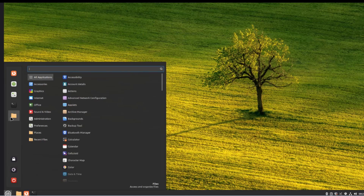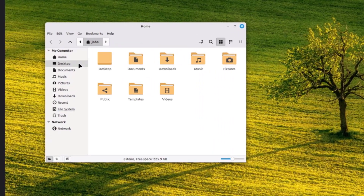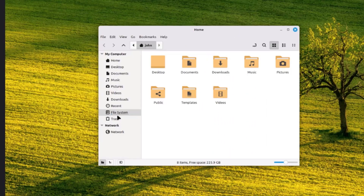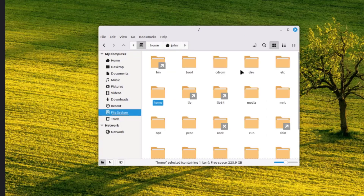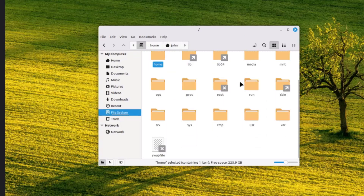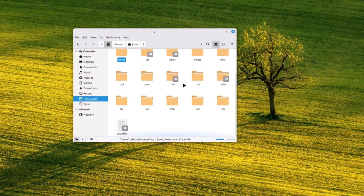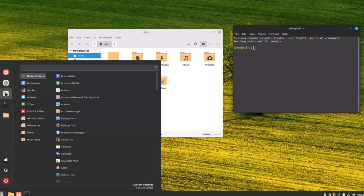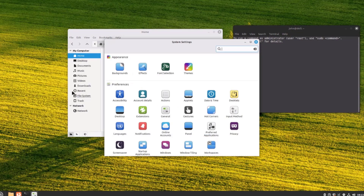On the start menu, there's a files folder. If you click on that, you get the basic folders — home, desktop, documents, music, and pictures. There's also a file system section where you can see the file system folders. There's also the terminal app and system settings.